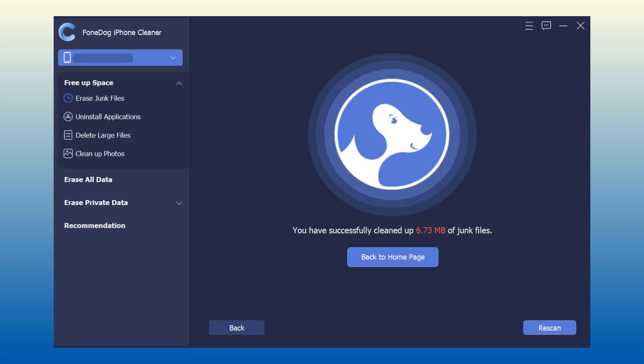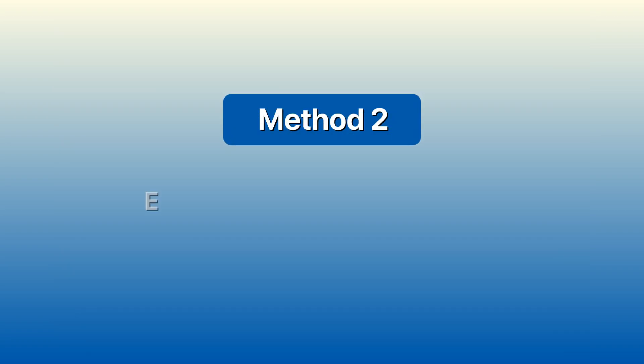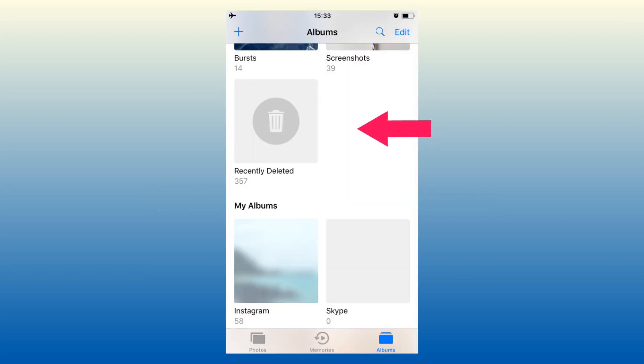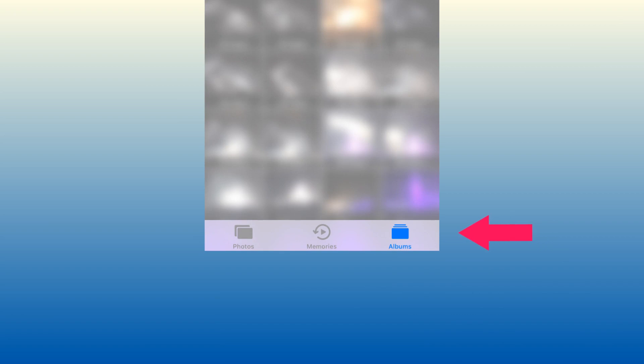That's it! You can easily empty your trash and unwanted files in just one go. Method 2: Empty trash on iPad in Photos. Find the recently deleted album on your Photos app and then delete all of the photos in it.